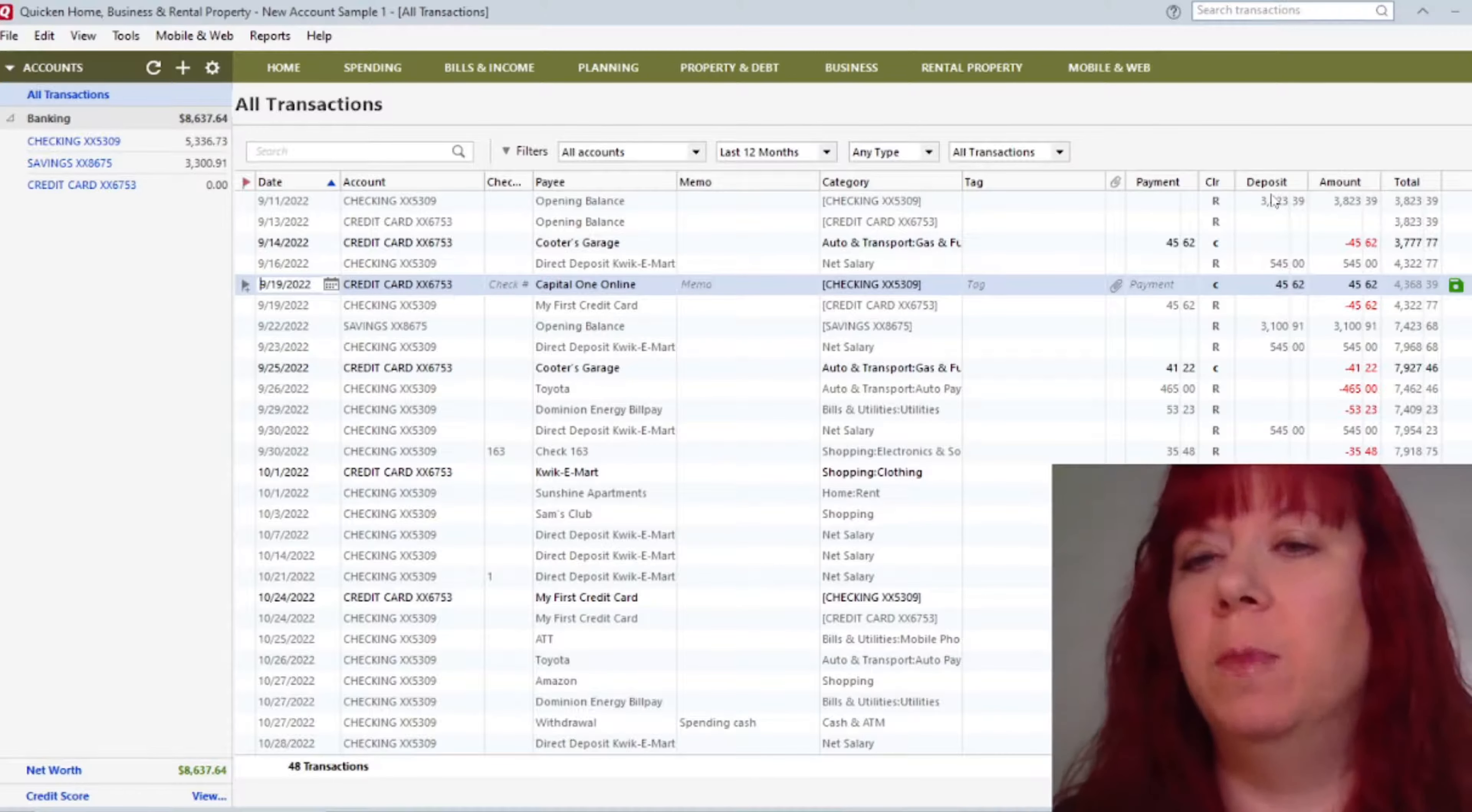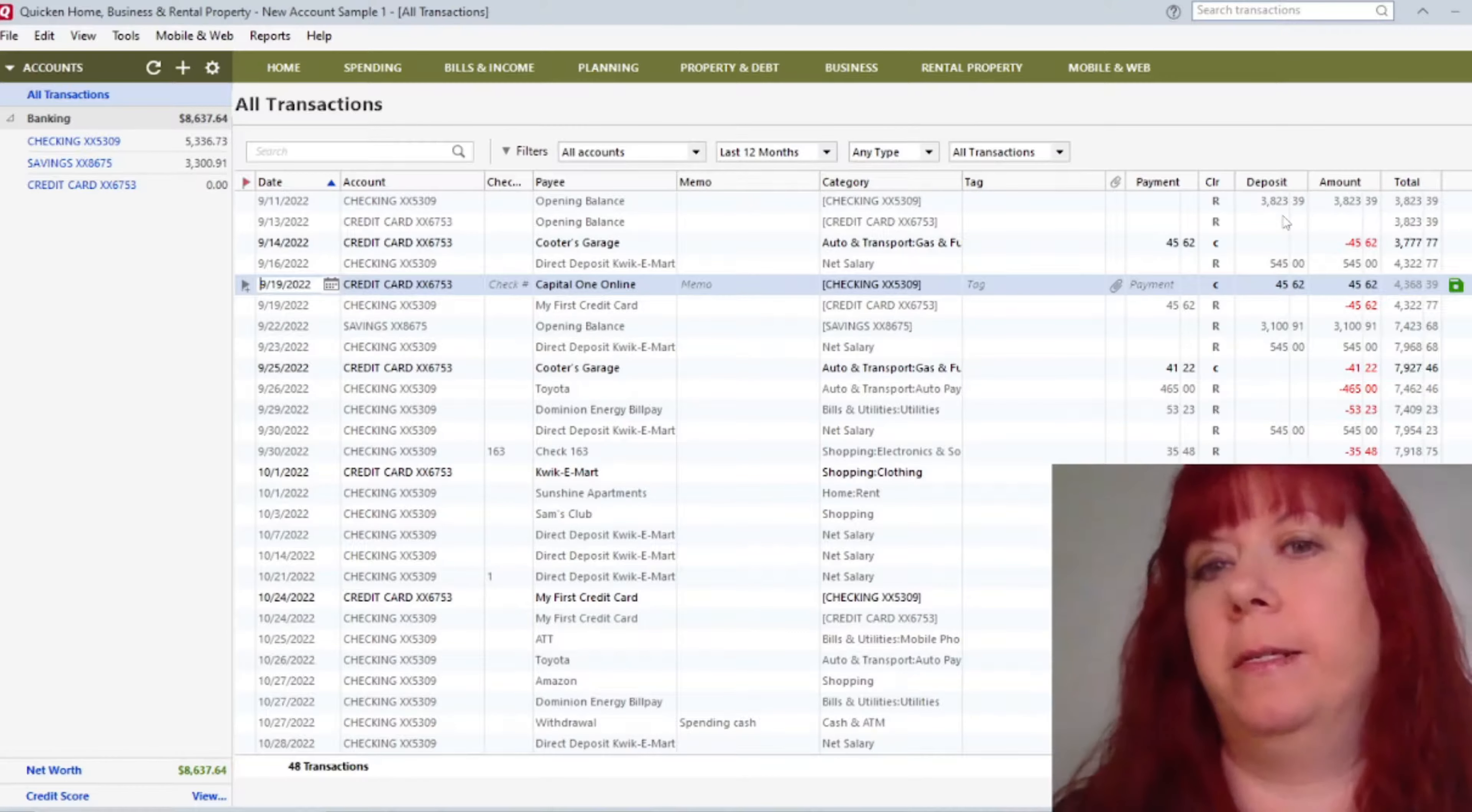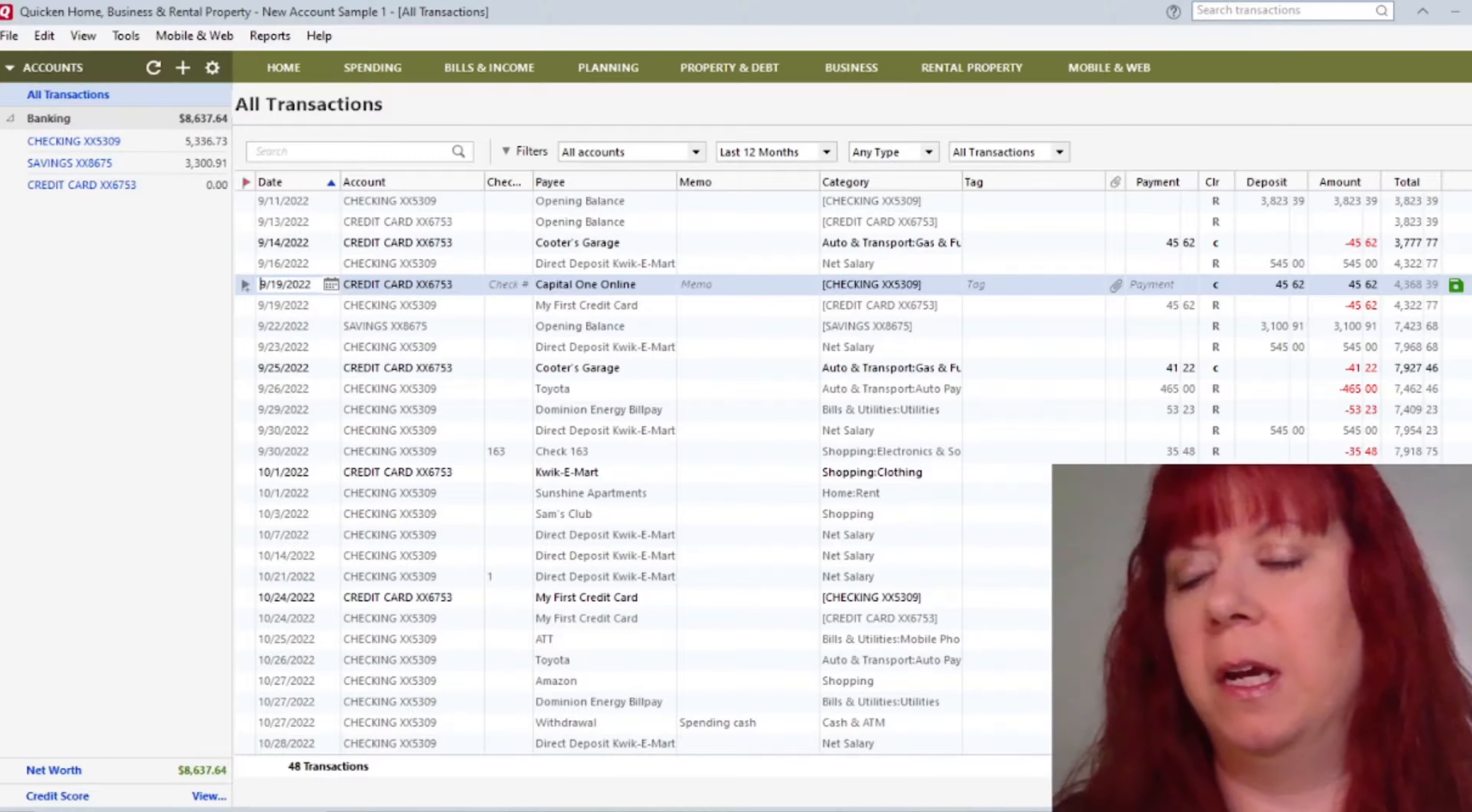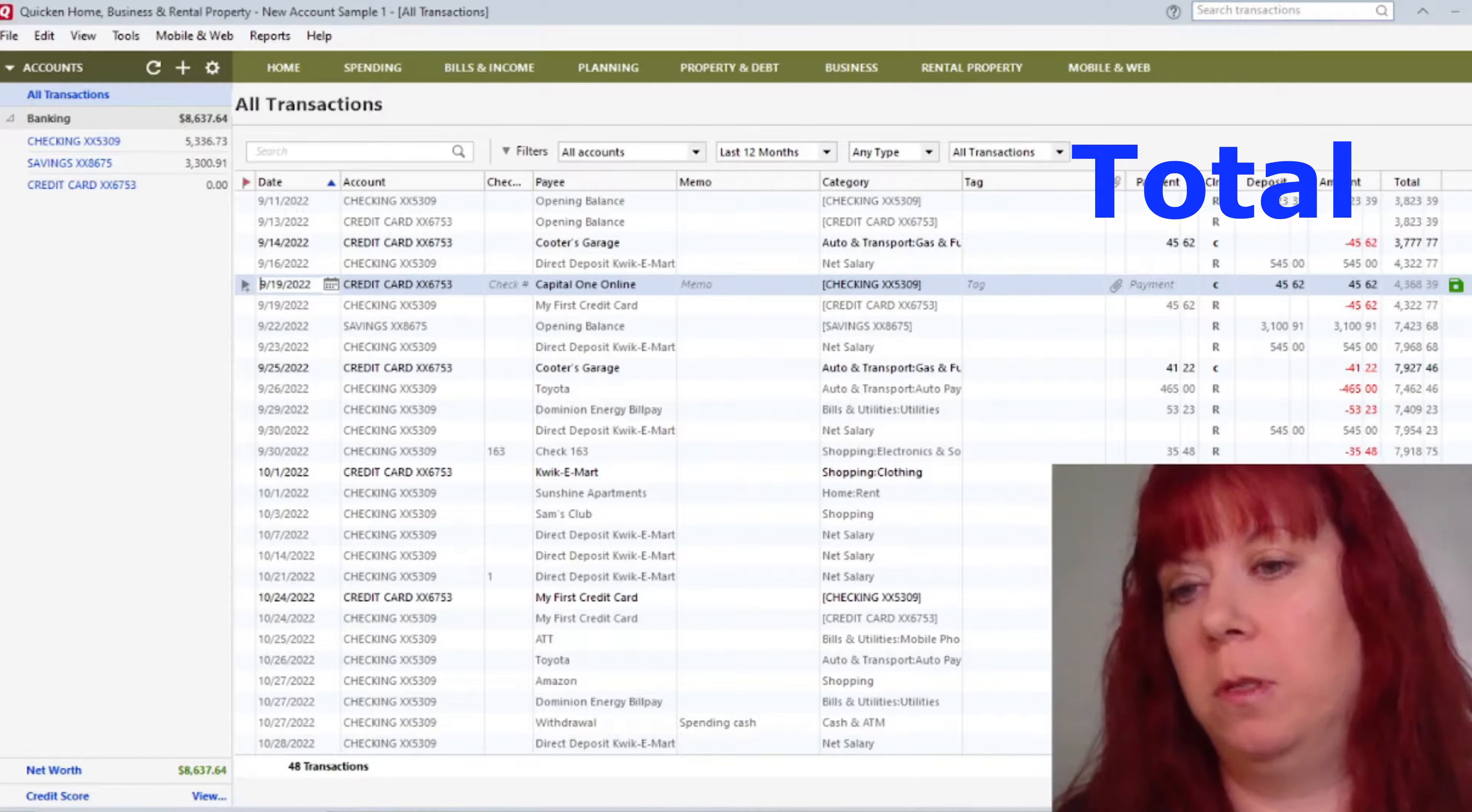The next column is the deposit column. It's nice because you can see all the amounts here right in one screen. The amount column, here you'll see either withdrawals or payments, and again a running total makes it really nice to look at everything right here on one screen. And then your last column here is the total amount.